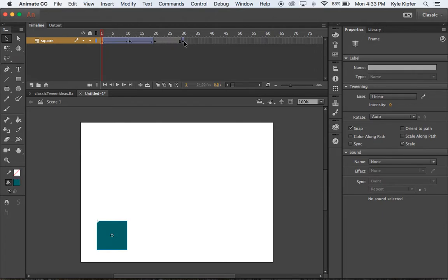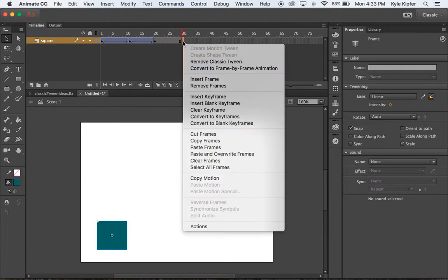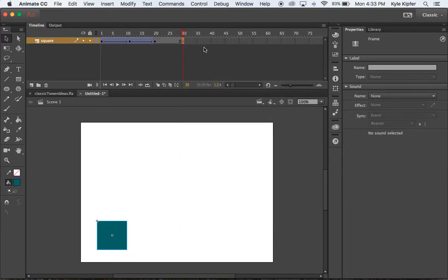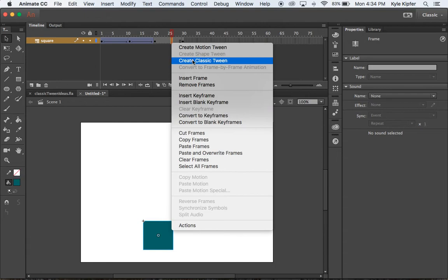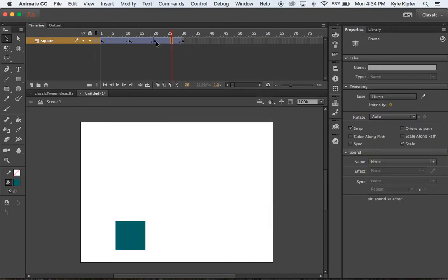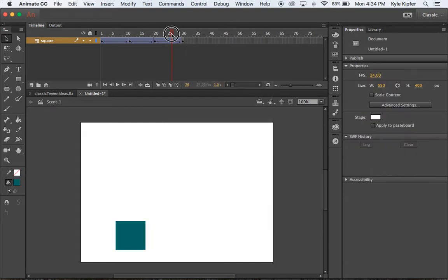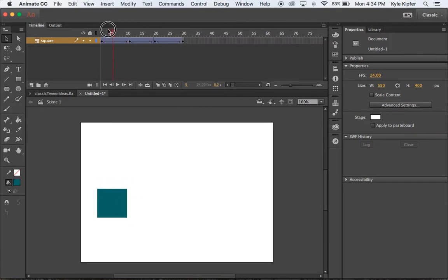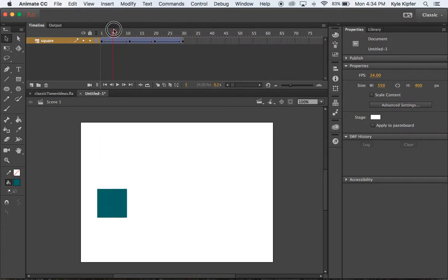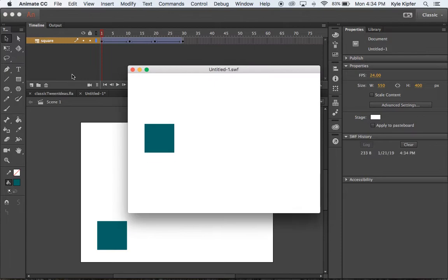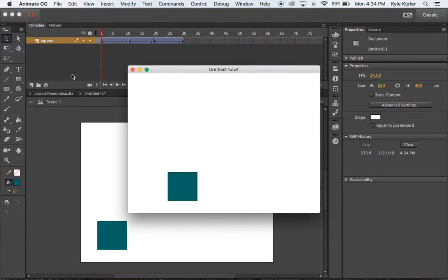And so now that original position of the first frame is at the end here. You can see it actually copied that tween with it as well. So if I right click and go to remove classic tween, that will take it out there.